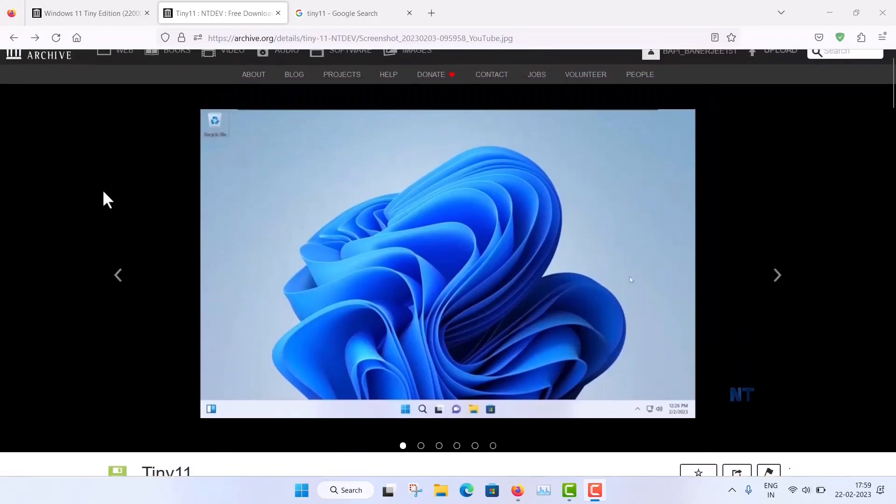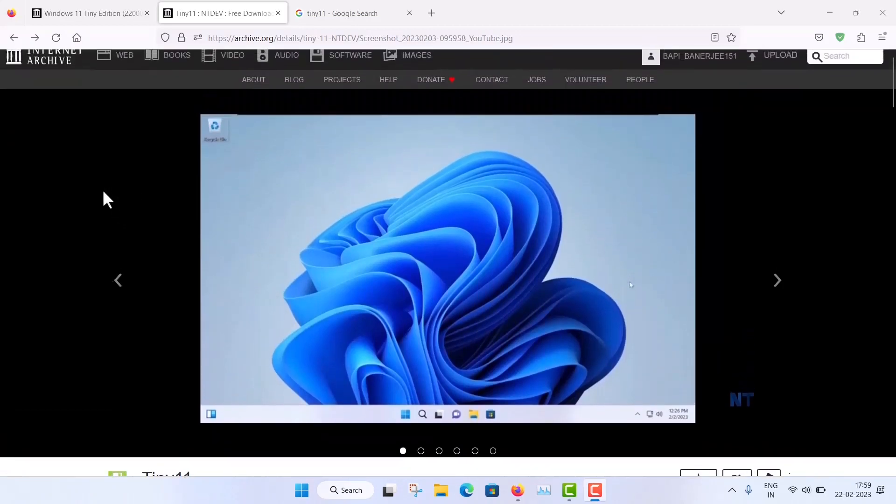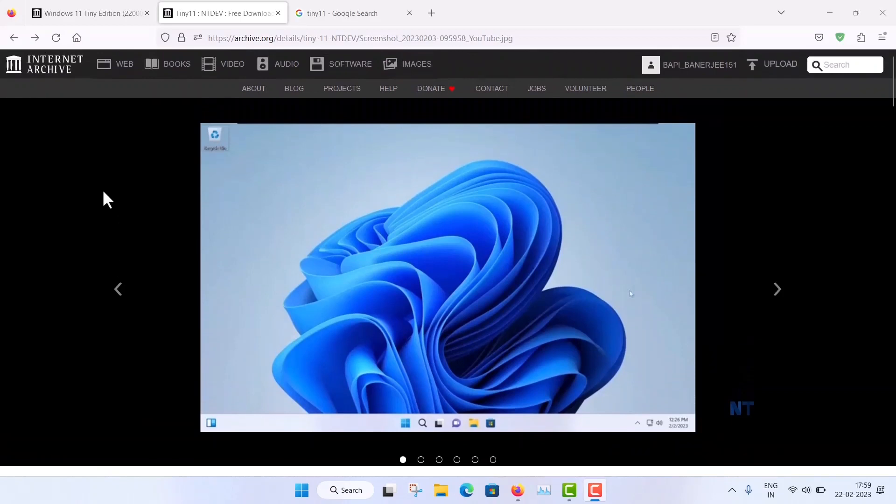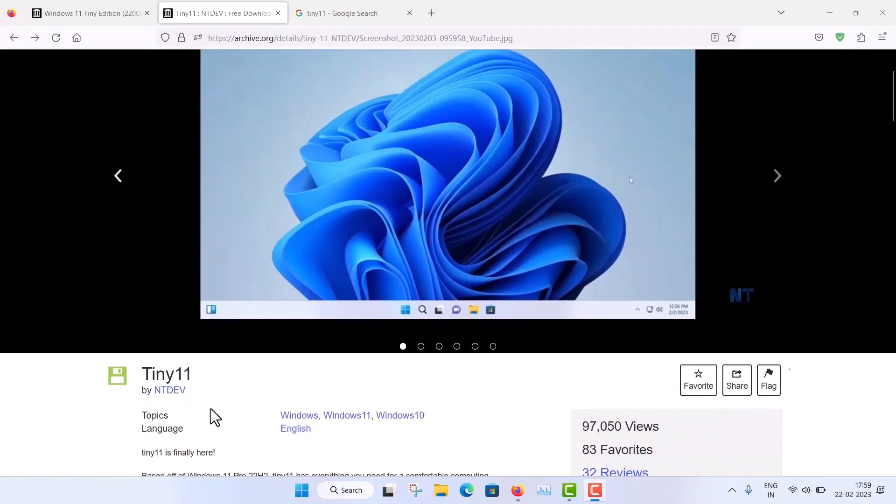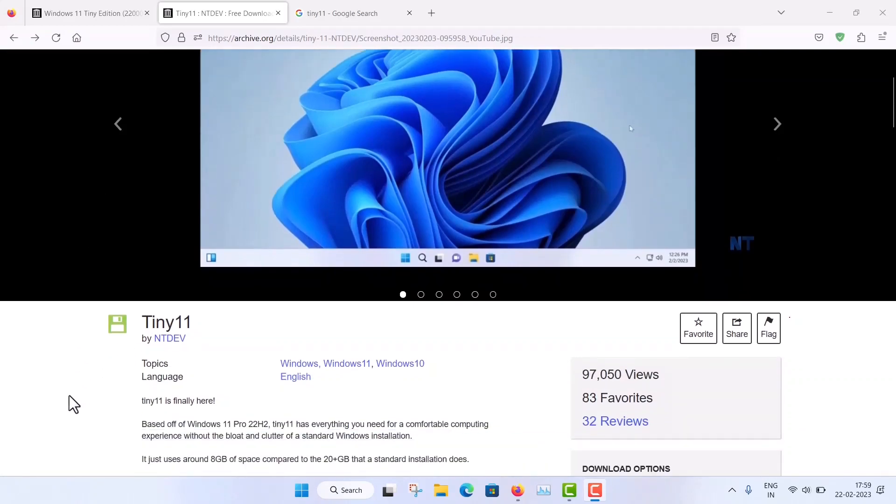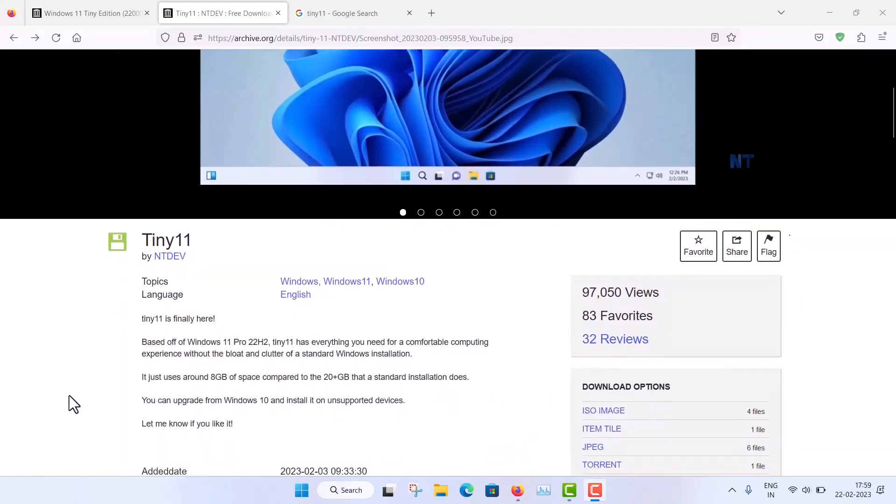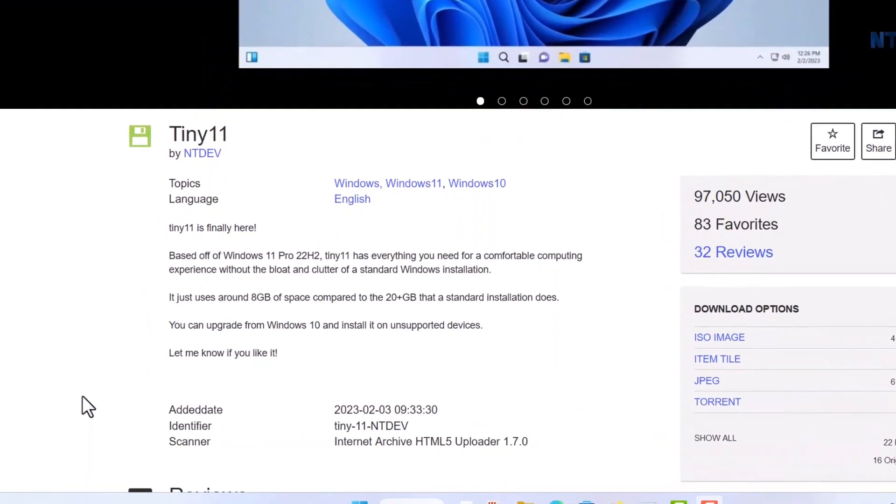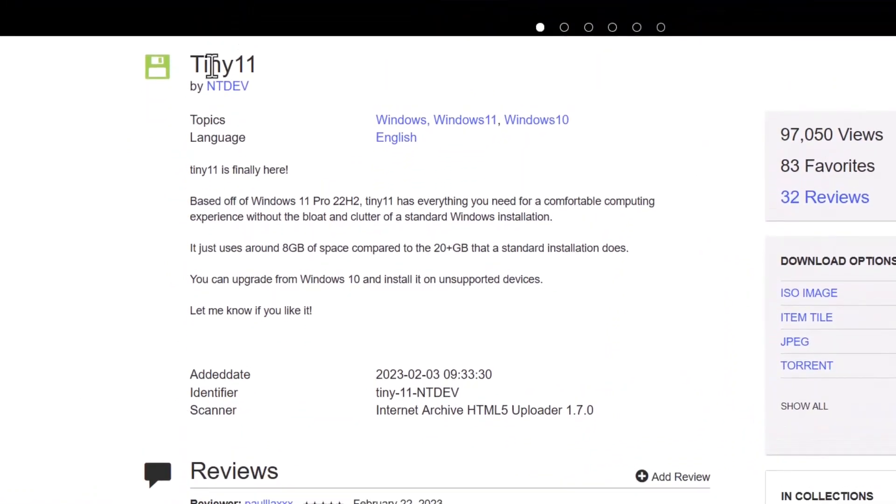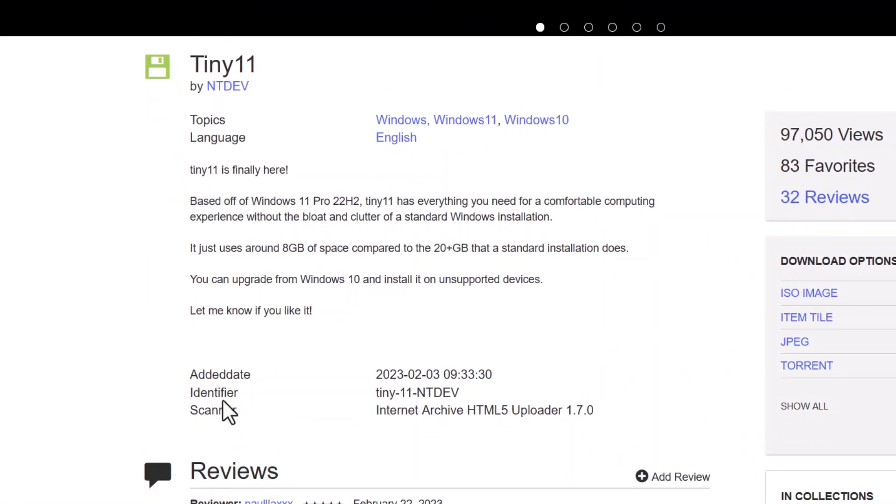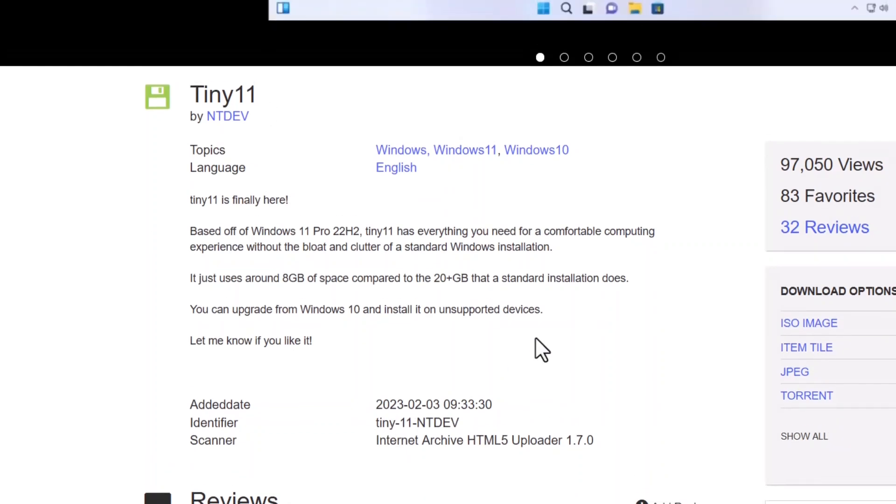Now this Tiny11 is actually an unofficial edition and it is developed by independent developer ntdev. So make sure you verify this, so you can see that, that Tiny11 by ntdev. And also in the identifier, you can see Tiny11 ntdev. Right.